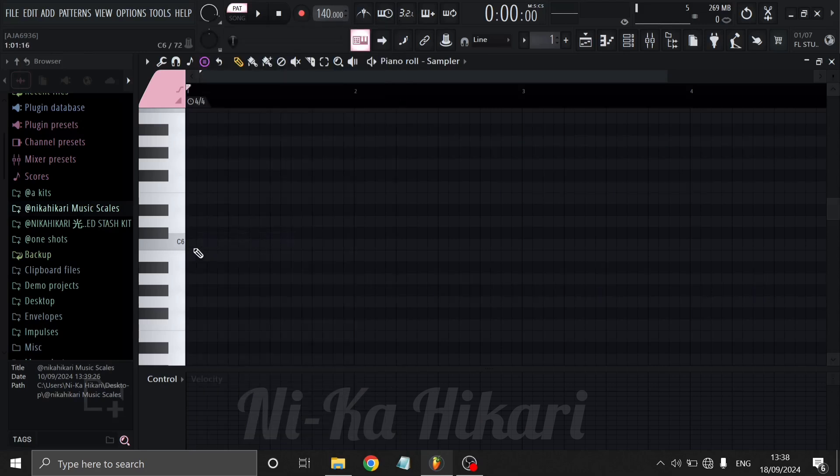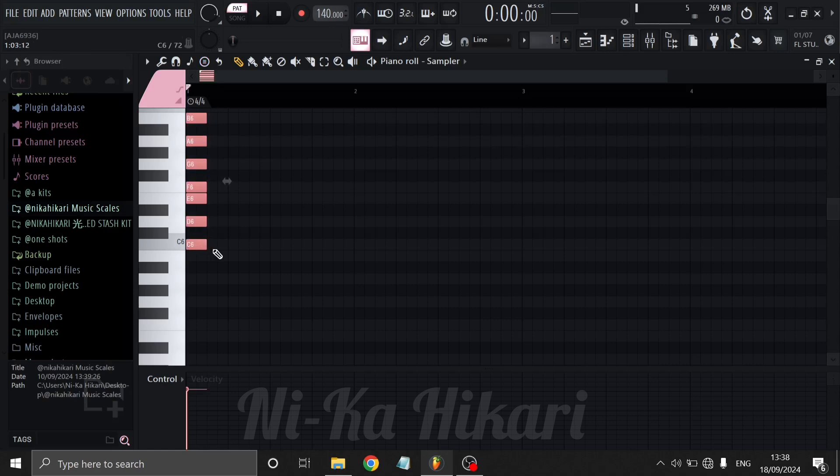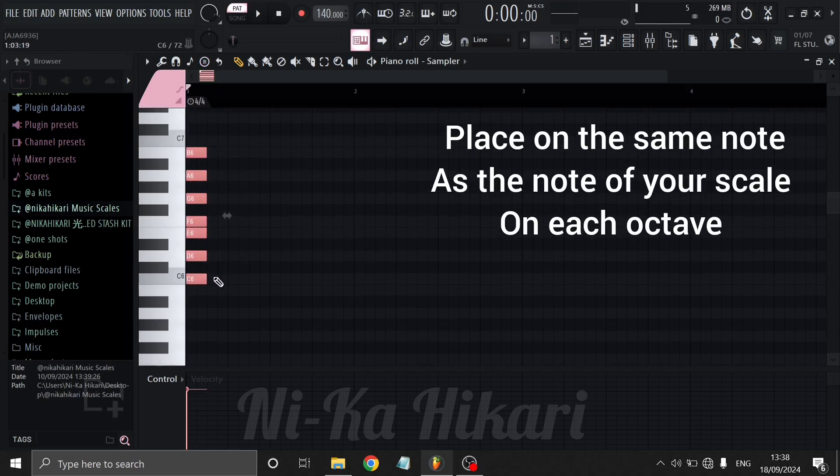Click on the notes of the scale which you want to use. In this example, I'm going to use C major.